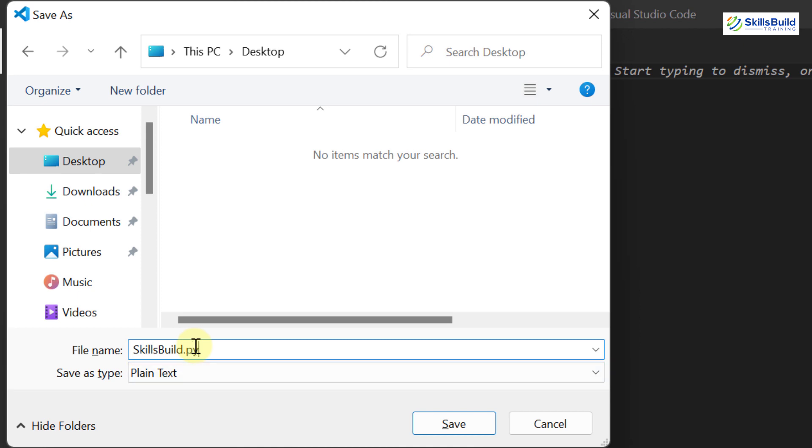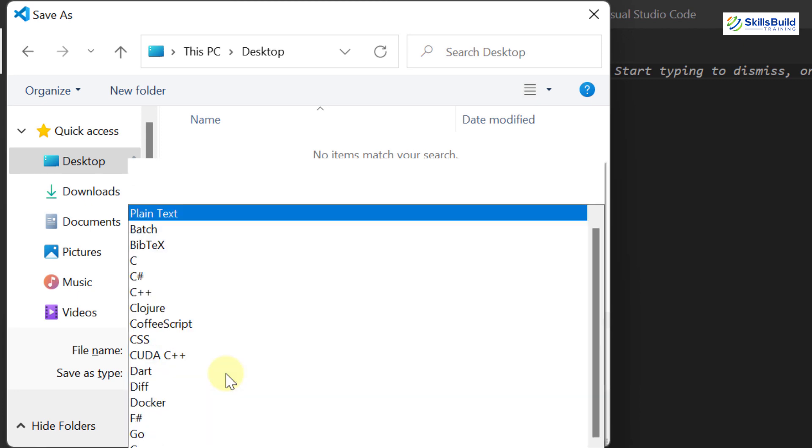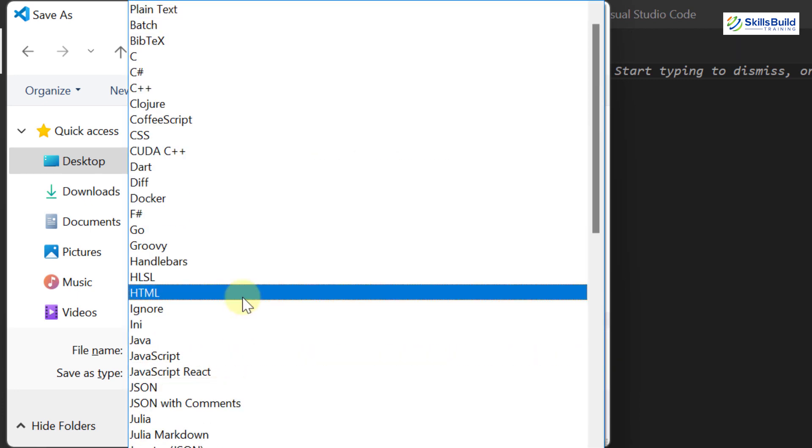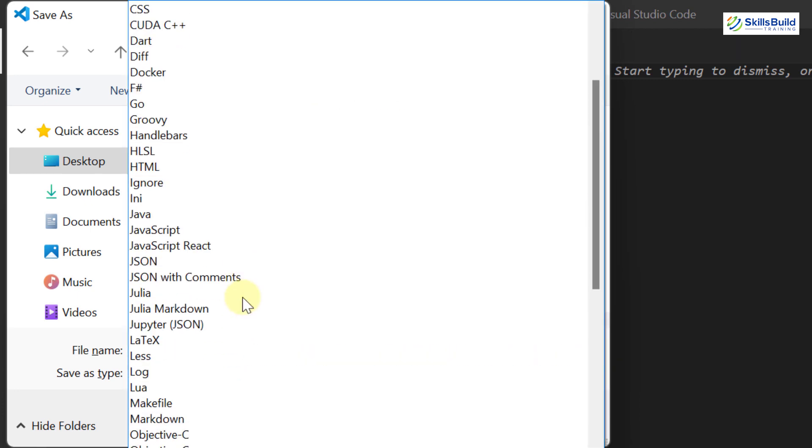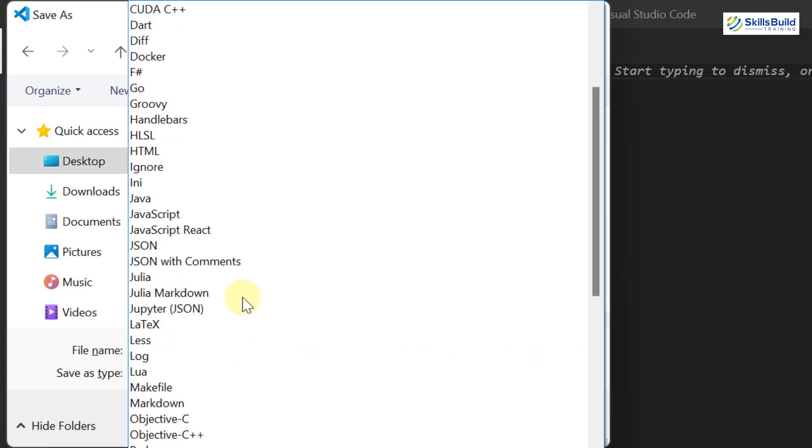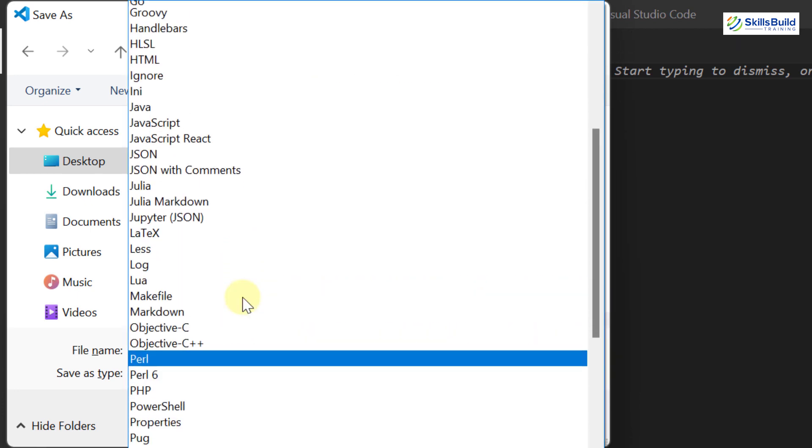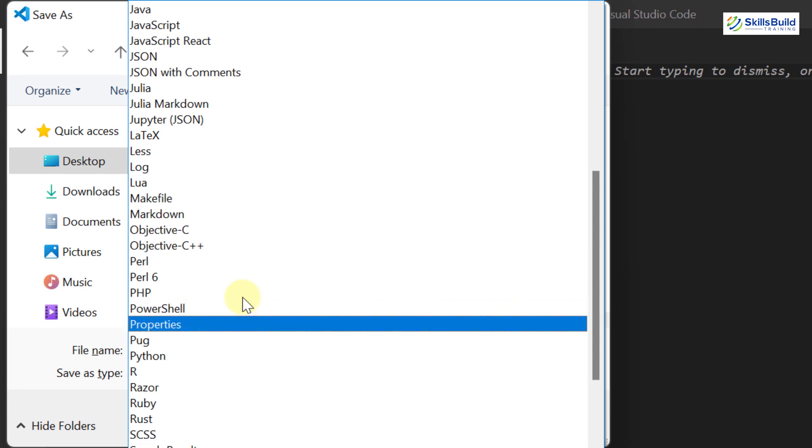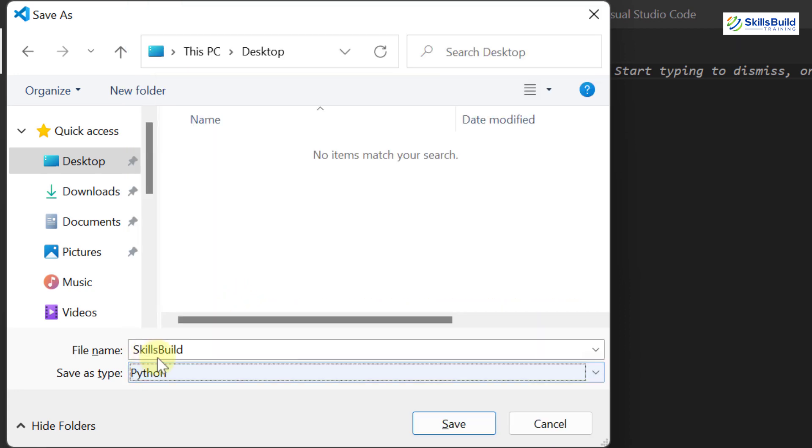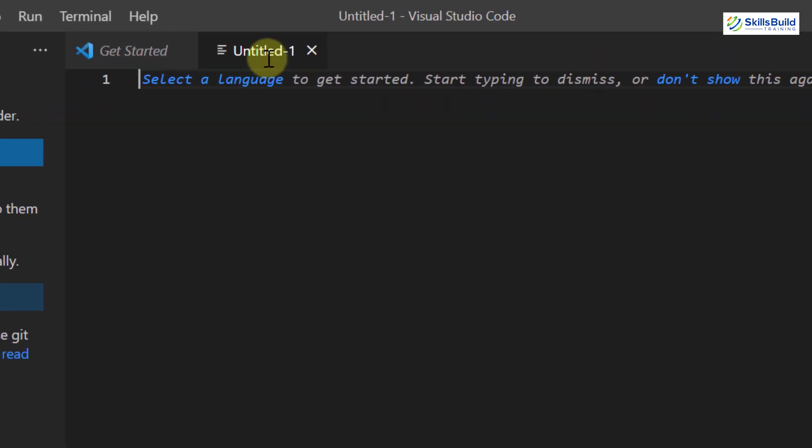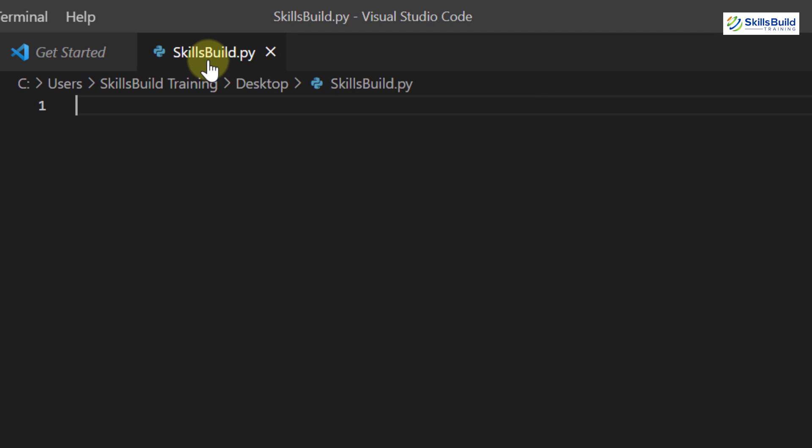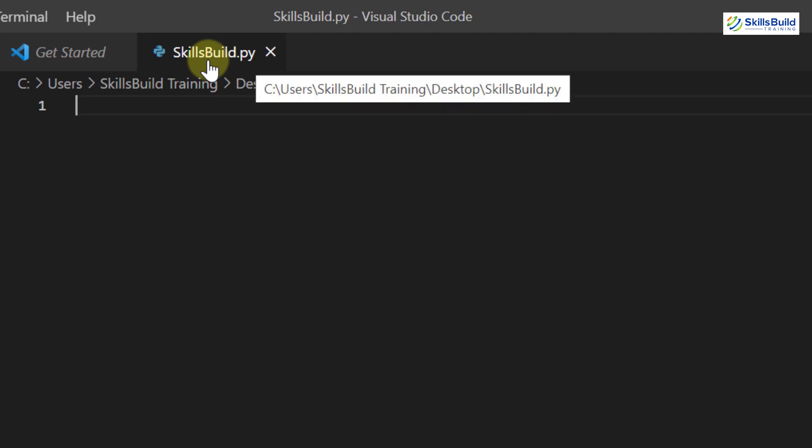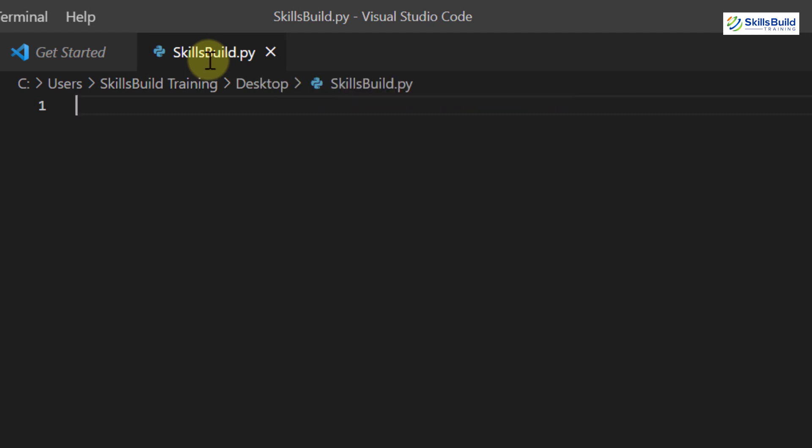After giving the file name, make sure you choose the right file type. So just click on it and from here look for Python. I will keep looking for my Python. Here it is. I will just click on it and now just click on save. Now my file is .py file which is obviously of Python.